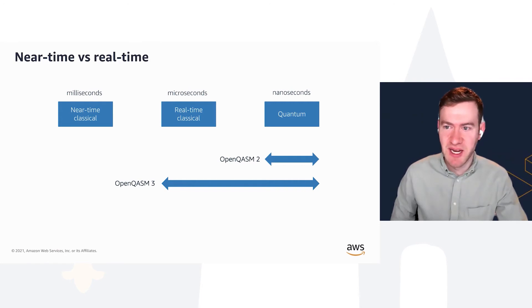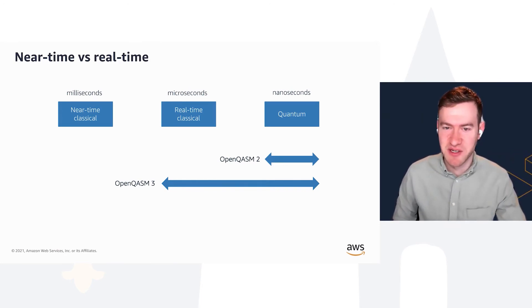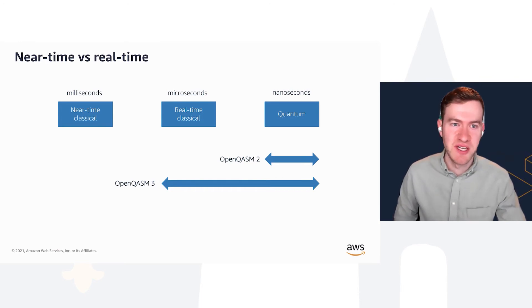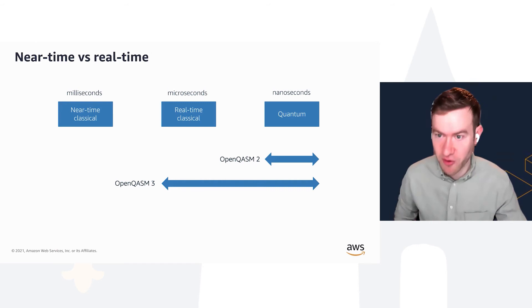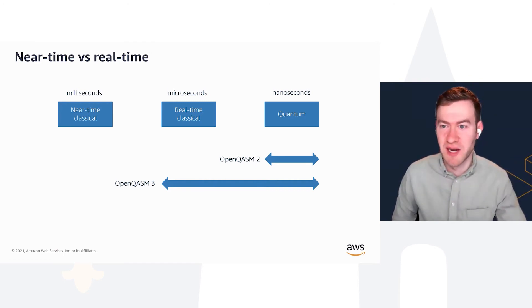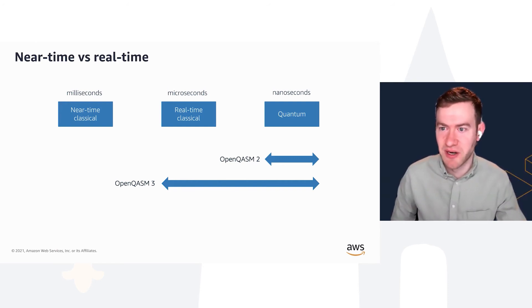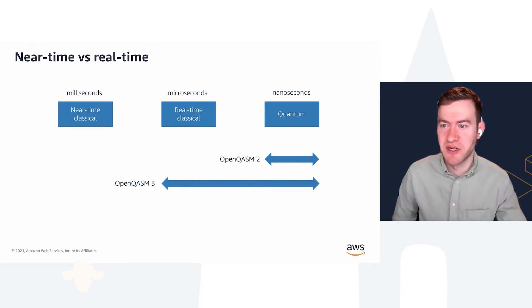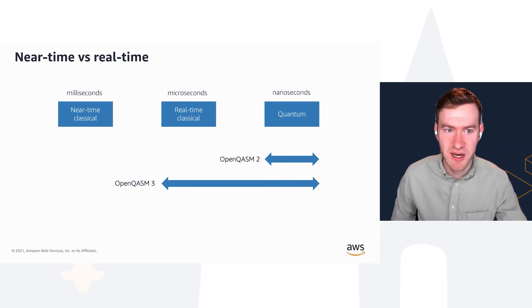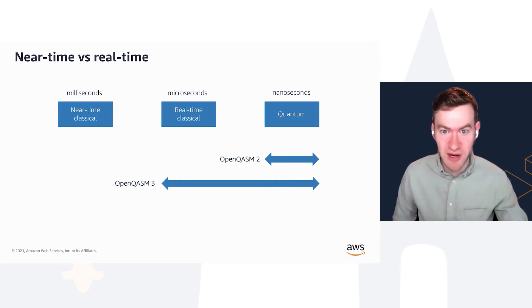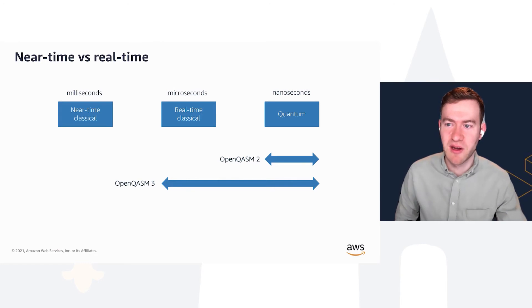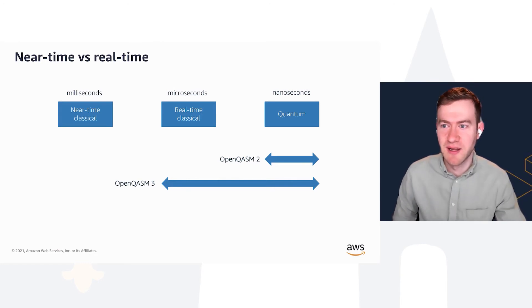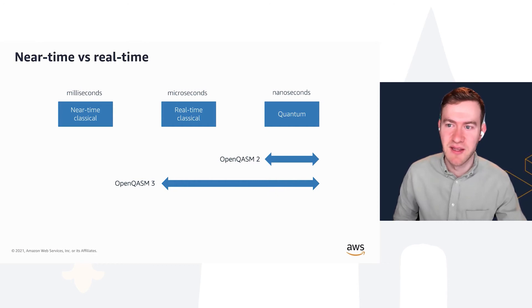OpenQASM 3 really fits into this real-time classical domain. Through OpenQASM 3, you can specify programs that are intended to run through the lifetime of a qubit. OpenQASM 2, with really one exception, would only run quantum operations and measurements after those operations. Whereas OpenQASM 3 moves beyond that domain into the real-time classical domain, where you're both running quantum instructions but also running classical instructions that will run within the lifetime of the qubit.